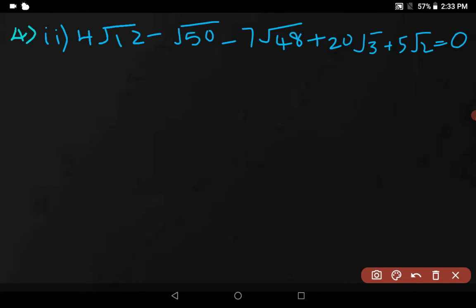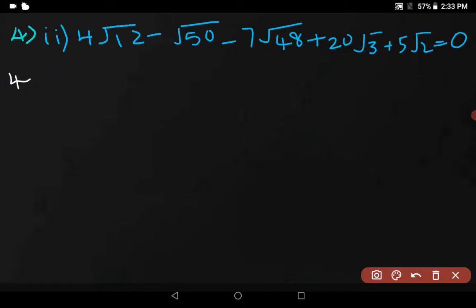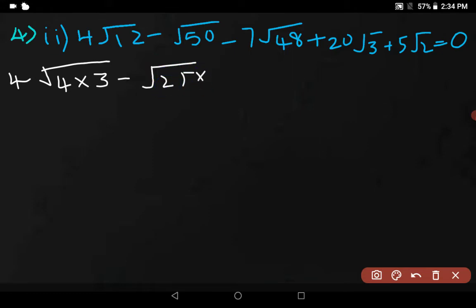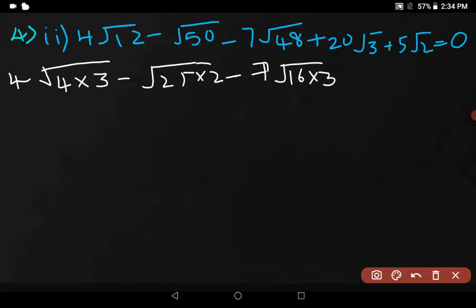In the fourth question, second part: 4√12 − √50 − 7√48 + 20√3 + 5√2 = 0. This seems very confusing, but we will make it easy. On the LHS: 12 can be written as 4 × 3, 50 can be written as 25 × 2, and 48 can be written as 16 × 3. For 20√3 and 5√2, you can't simplify further — keep them as they are.